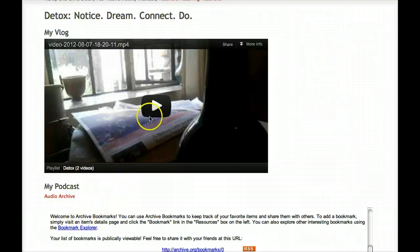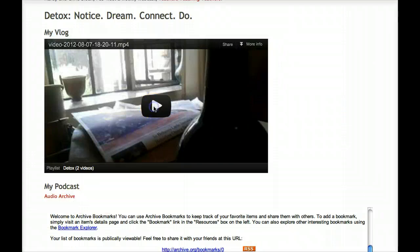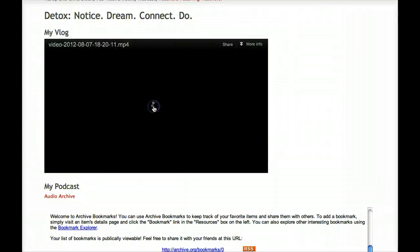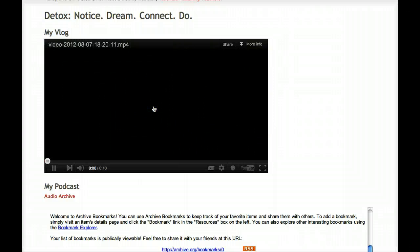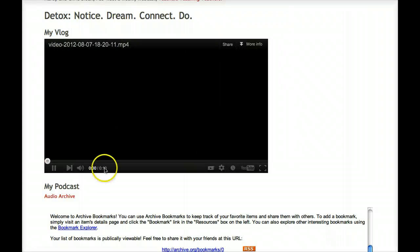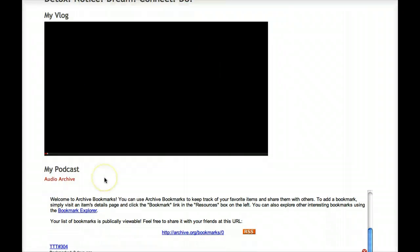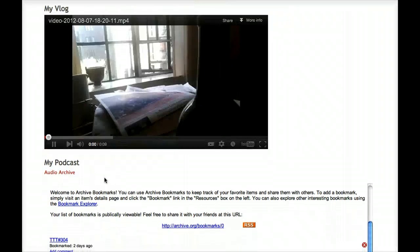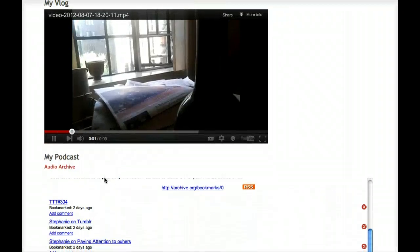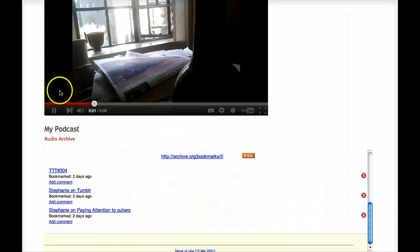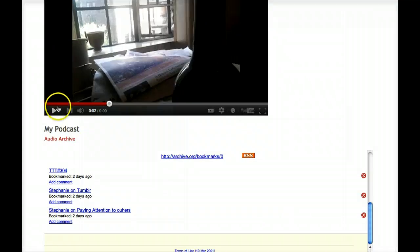In the Detox section, we're looking for you to add three subsections: one for a vlog (that's V-L-O-G), another for a podcast, and a third for a journal.